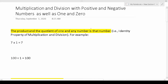As you can see, all the rules I'm going to discuss today are highlighted in yellow. This first one says the product and the quotient of one and any number is that number. This is called the identity property of multiplication and division. For example, seven times one is seven, and one hundred divided by one is one hundred. The product and quotient of one and any number is simply that number.